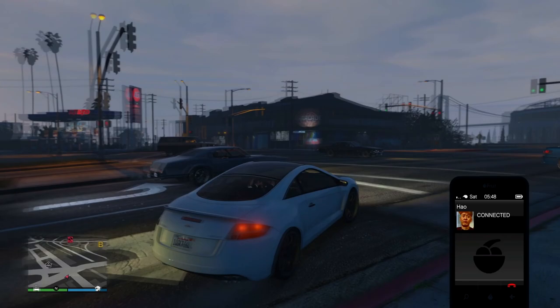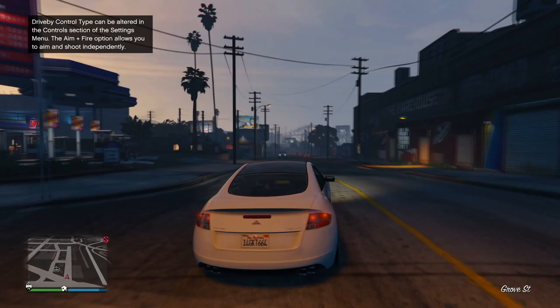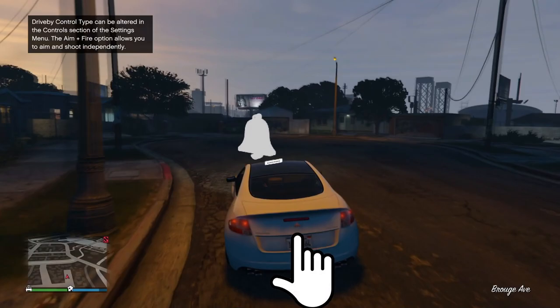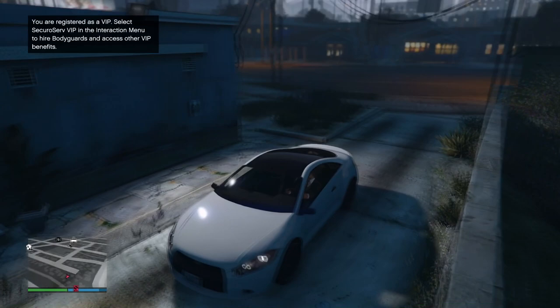Yo guys, what's going on? It's your boy Nazion here bringing you another video on the channel. In today's video I want to be explaining the new expanded and enhanced graphics settings. Before I get started, if you guys are new please be sure to hit the subscribe button and turn on notifications to stay updated and tuned for all the quality gaming content under 10 minutes.